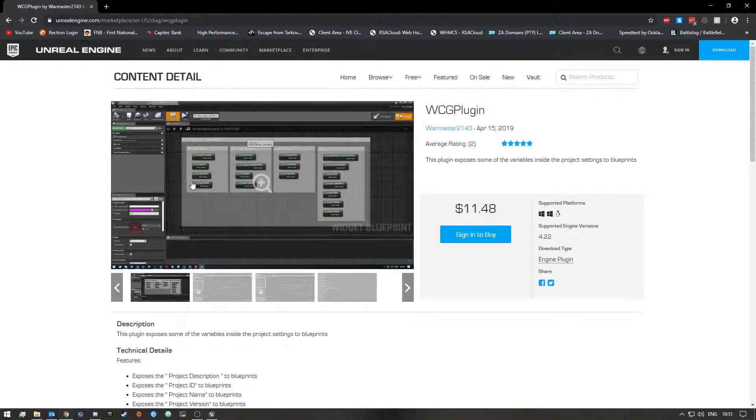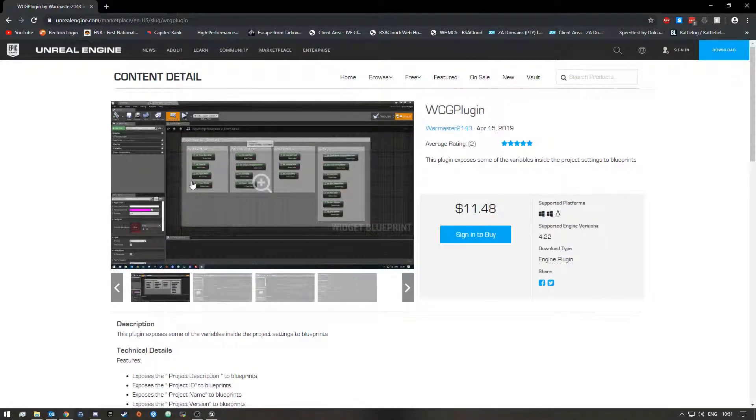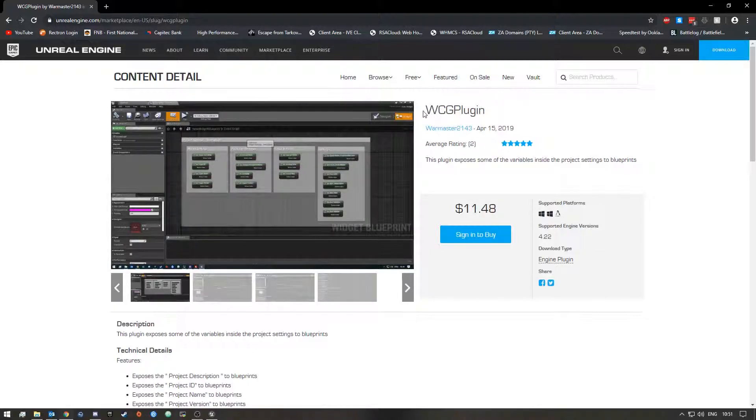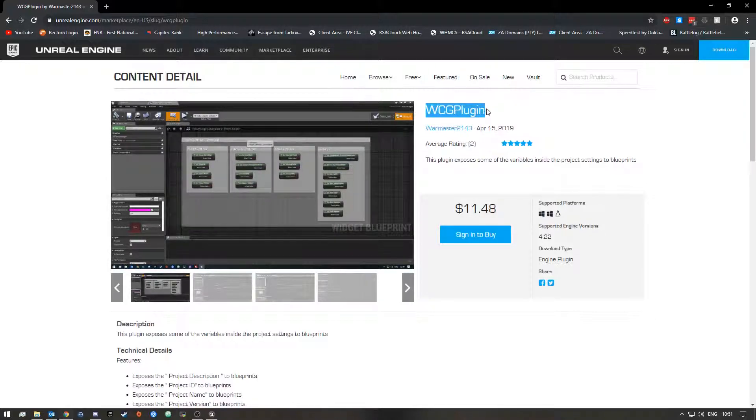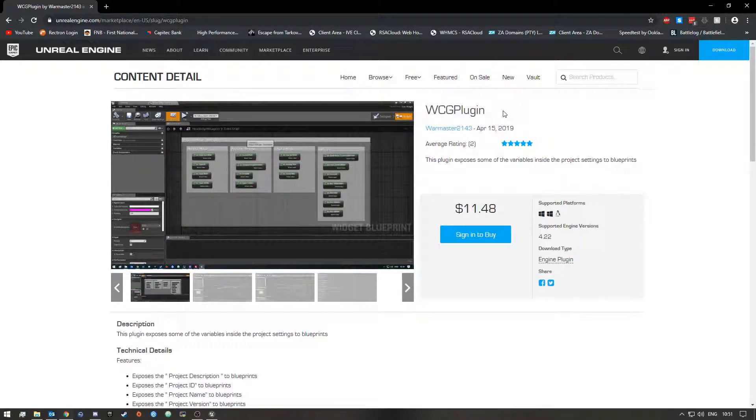Hey what's up guys, so before I begin the video I quickly wanted to talk to you about a plugin that I created for Unreal Engine 4 called WCG Plugin. It's a very simple plugin.